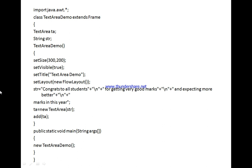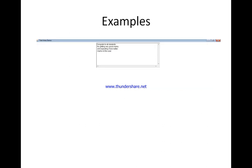After that, we call add(ta) to add the TextArea to the frame. Inside the main method, we create an object of TextAreaDemo. Save the file as TextAreaDemo.java, compile using 'javac TextAreaDemo.java', and run using 'java TextAreaDemo'.